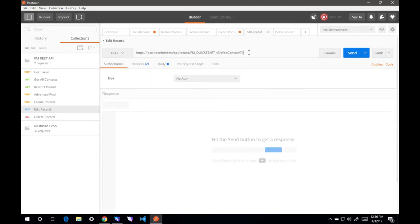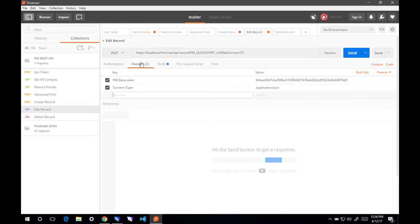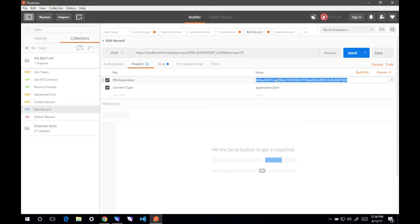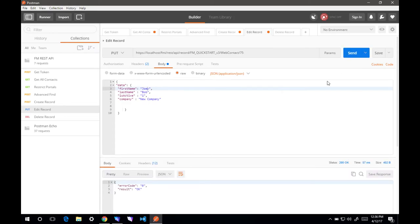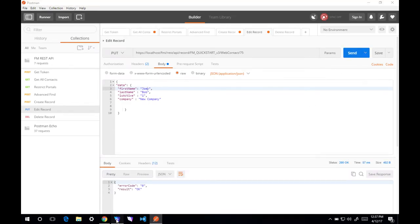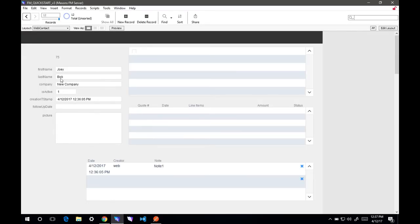We would want to edit record number 75. You'll notice that the method is actually put instead of post now. We're going to edit record ID 75. We're going to update our token because this is a different request. Our body, instead of Joe Bob, we'll do Joey Bob. We'll hit send. Let's make sure it changed. Yep, Joey Bob. Perfect.